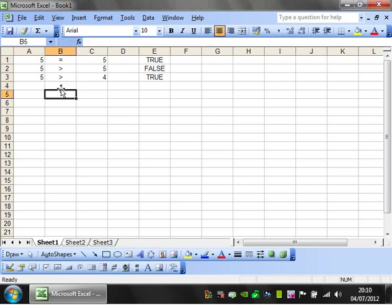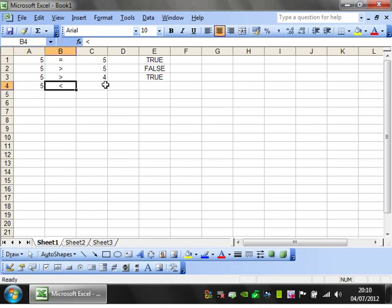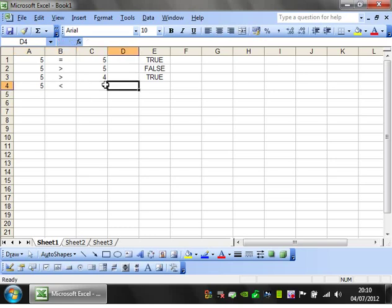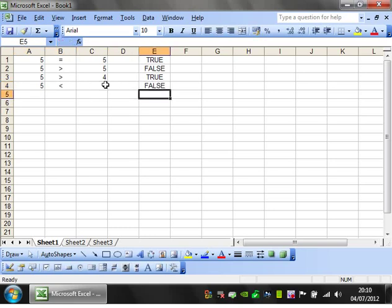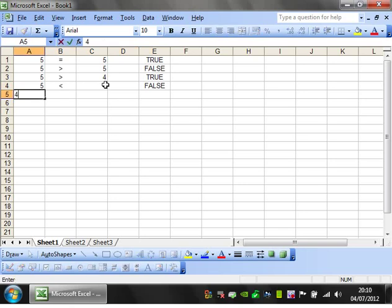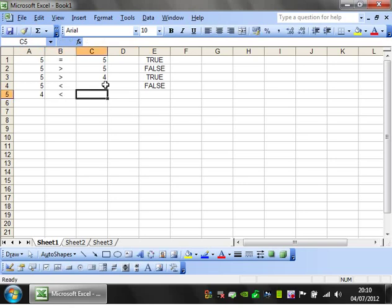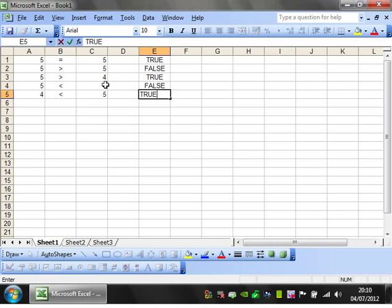Obviously you've got less than. So if you've got 5 less than 4, then that's going to be FALSE because 5 is greater than 4. If you have 4 less than 5, then that's going to be TRUE.